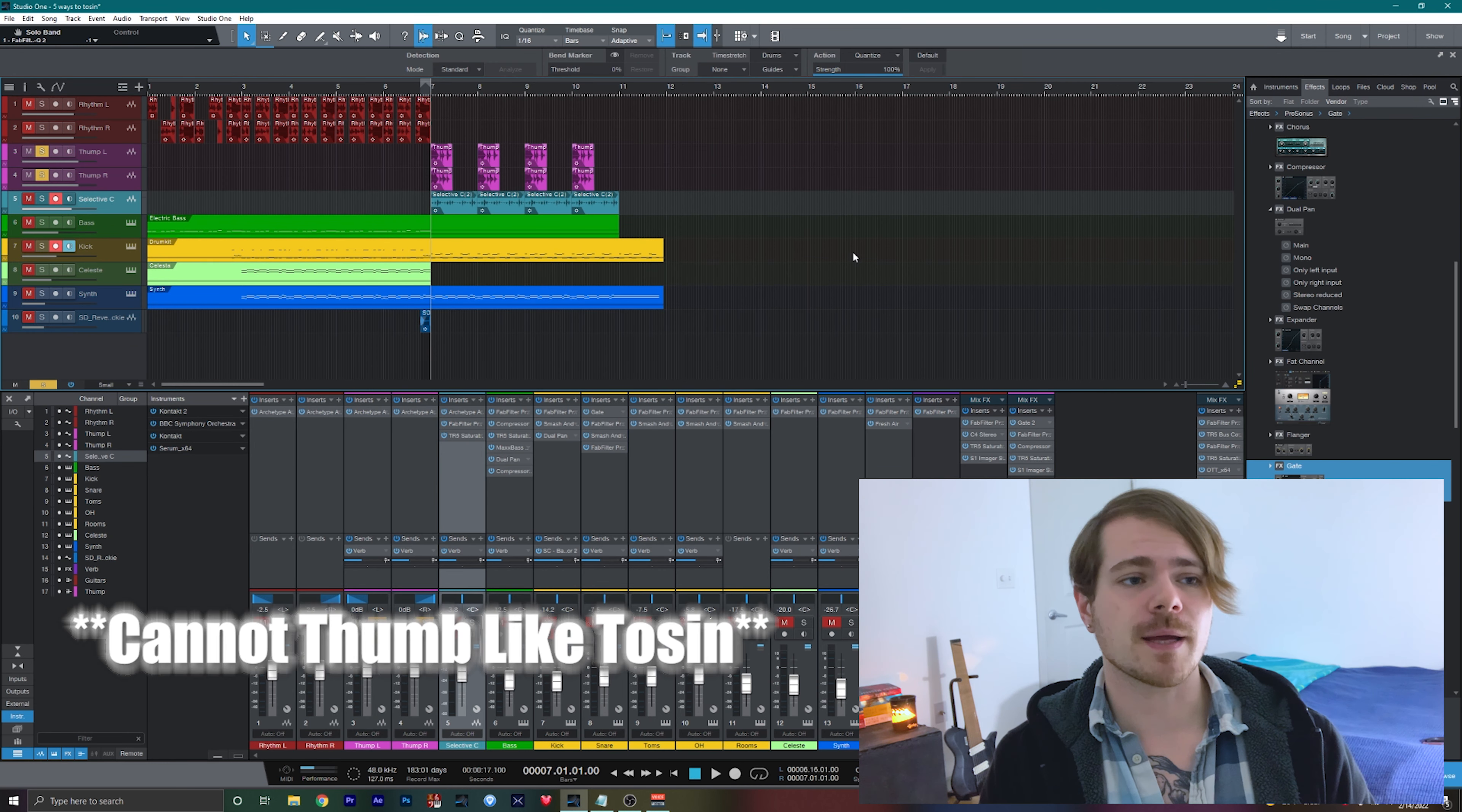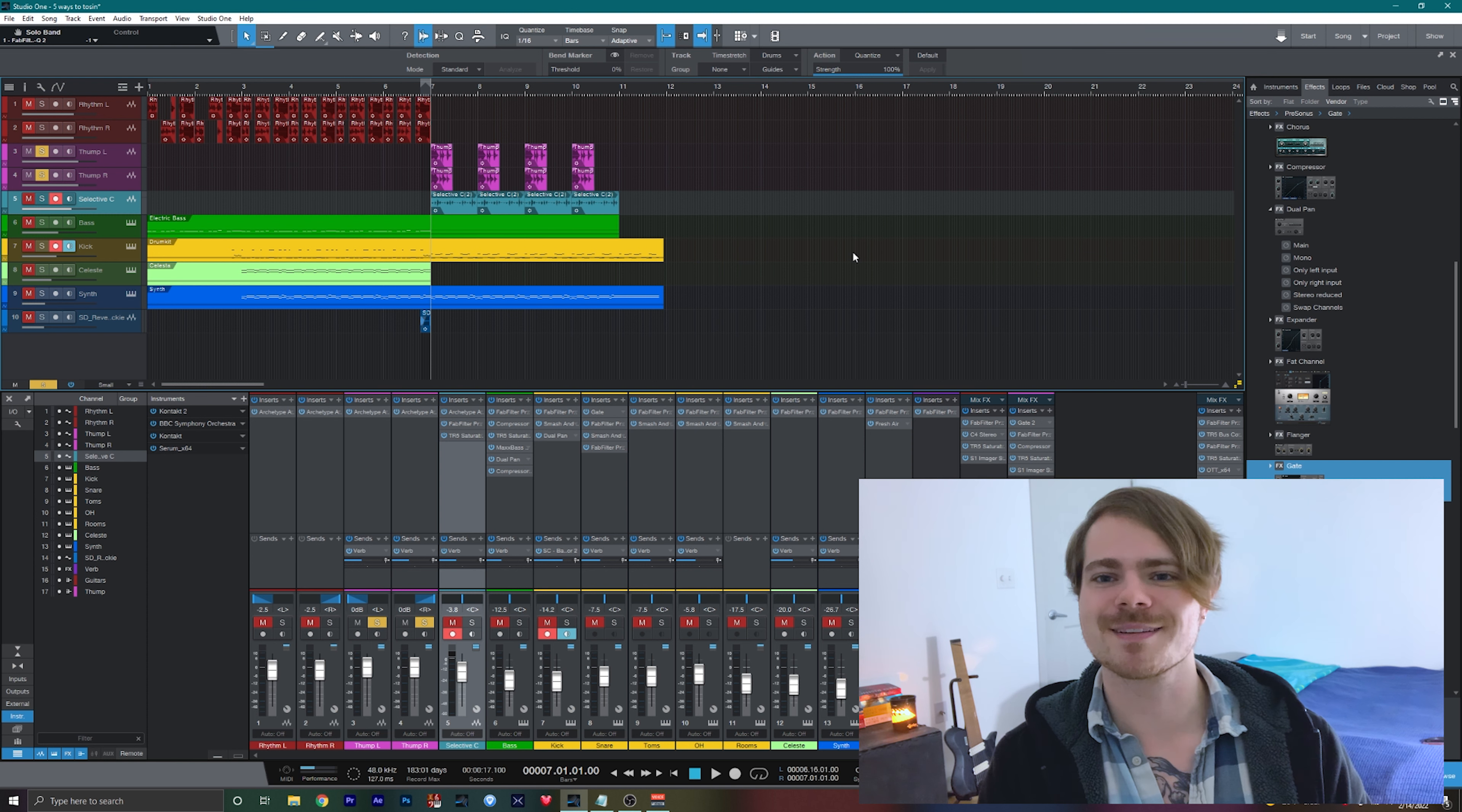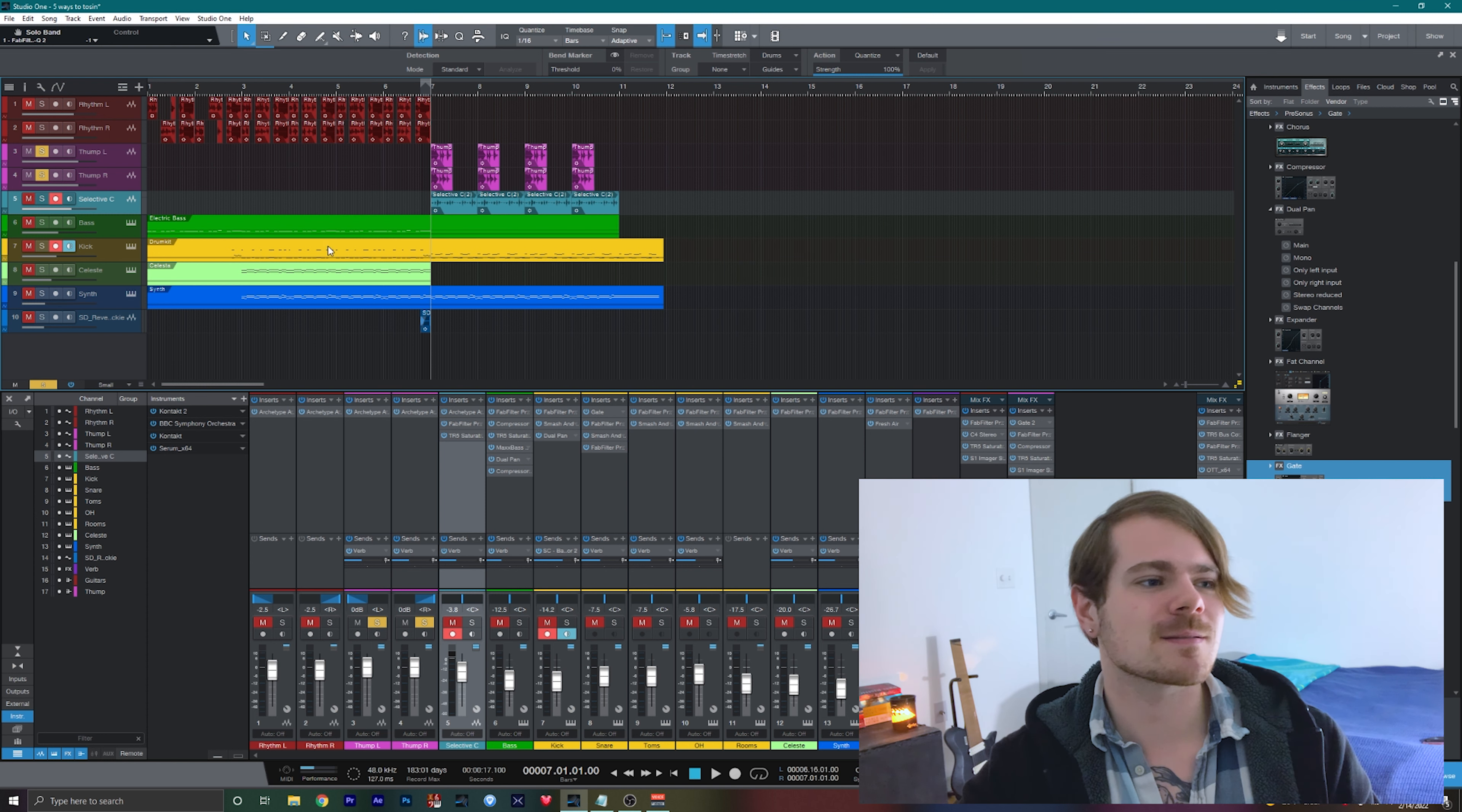I'm not the best at this technique, so this little bit that you're going to be hearing is definitely not the best. I'm not like Tosin. In my example, it sounds like this.